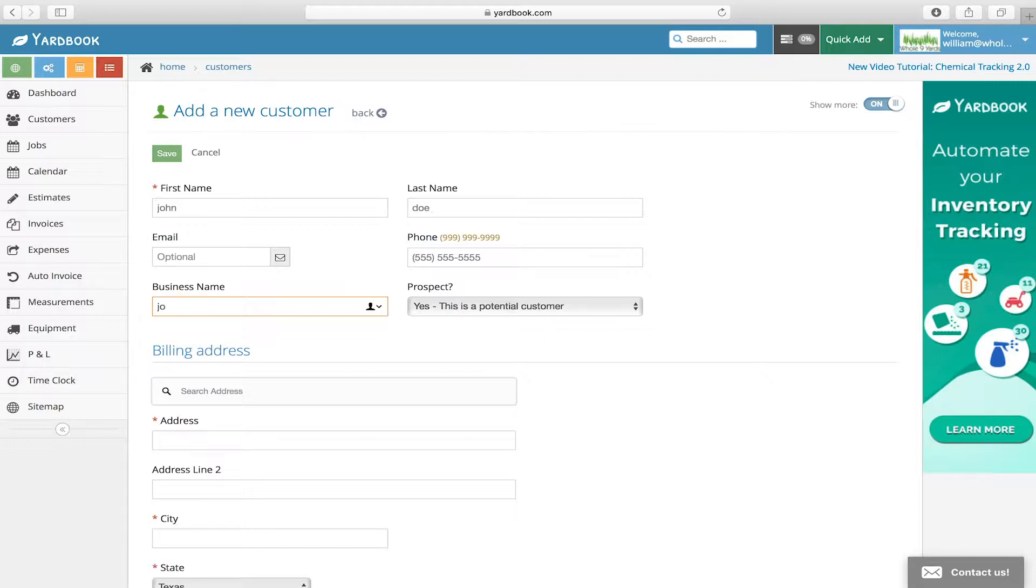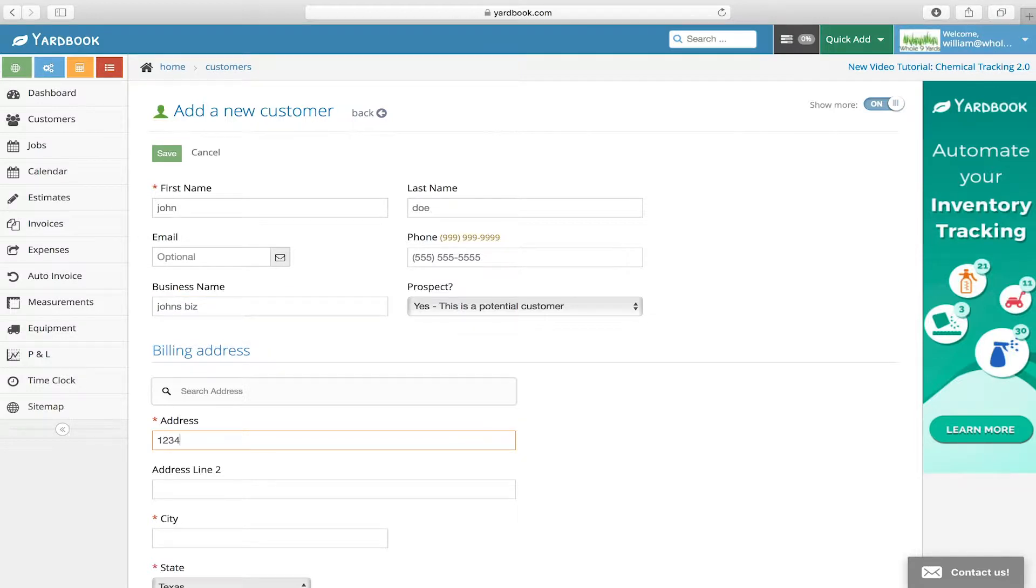Further down you will add the address of which property you will service.